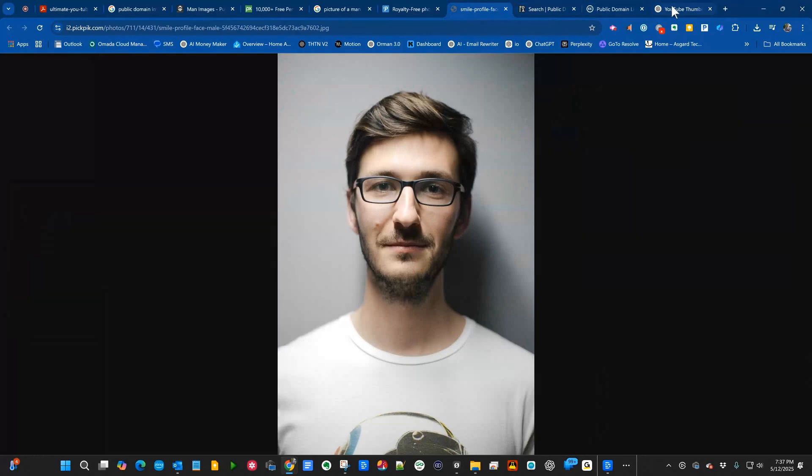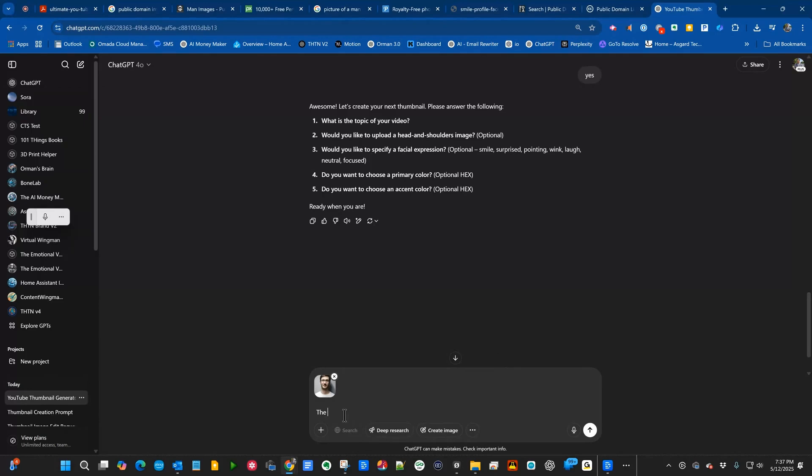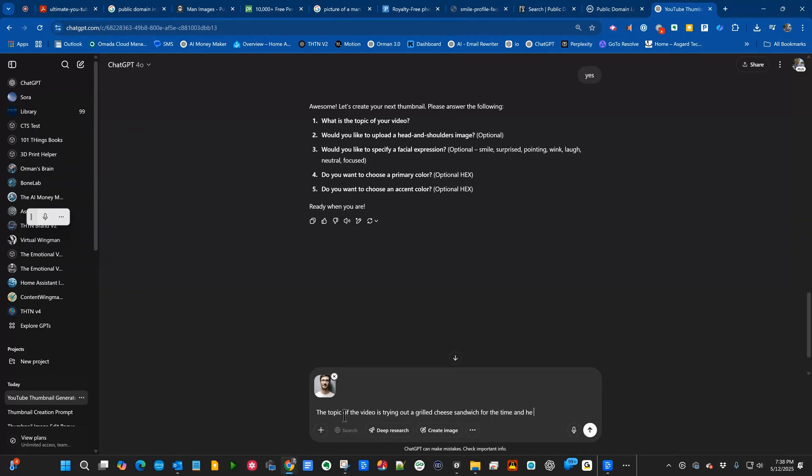I was able to save that picture. I've now uploaded this. And now I say the topic of the video is trying out a grilled cheese sandwich for the first time. And he really likes it.